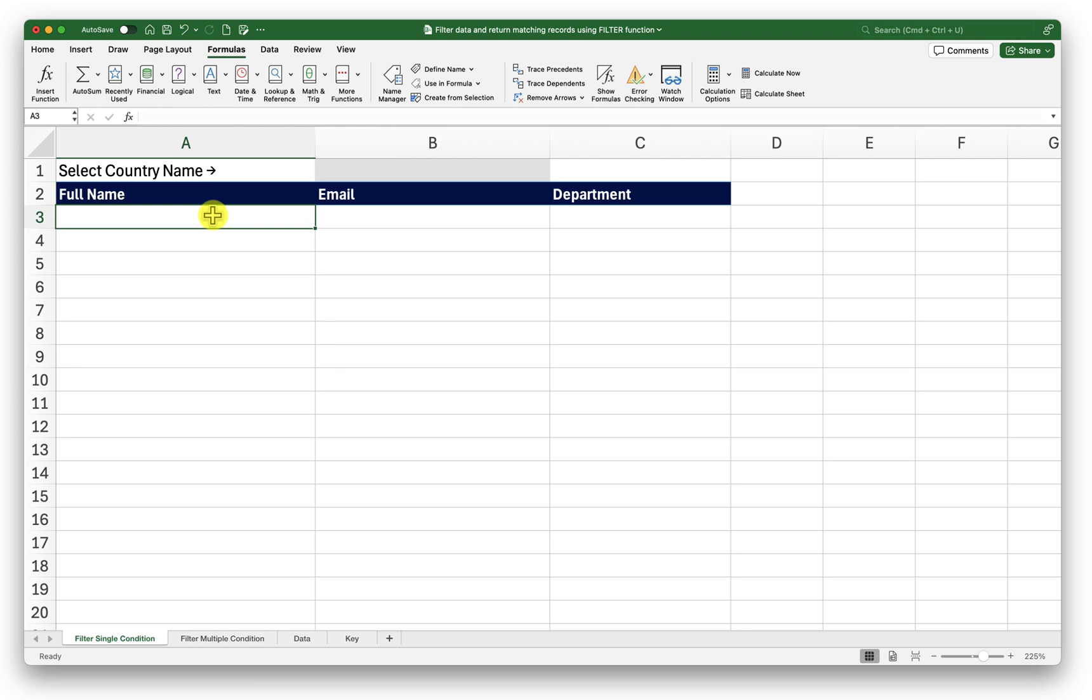Now if you want to know how to create a drop down or how to use a unique function please refer to the description of this video where I will be leaving links to the videos that will be useful for you.